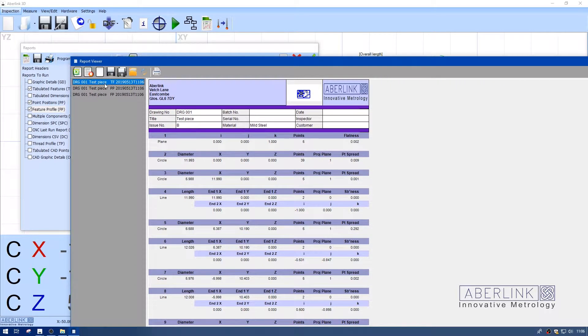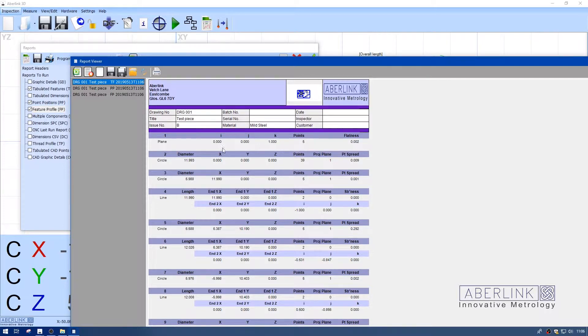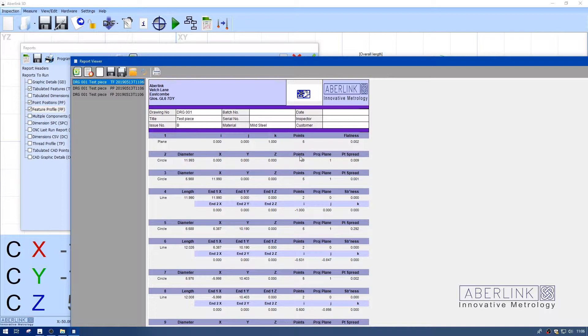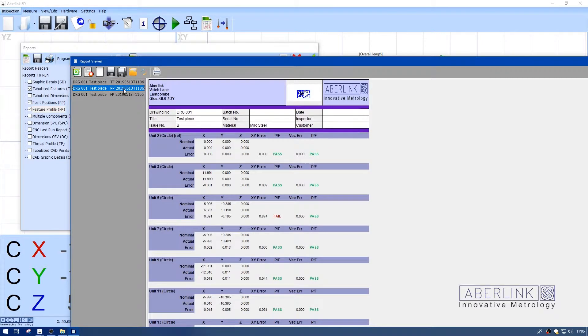I'm going to run these reports. The first one's tabulated features, so we've got a list of features as we measured them: feature one's a plane with a direction vector, number of points, and geometric value. This continues with circles, lines. The information is purely about the feature, not dimensional.